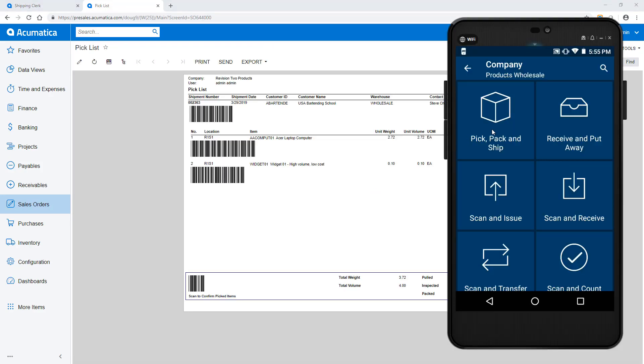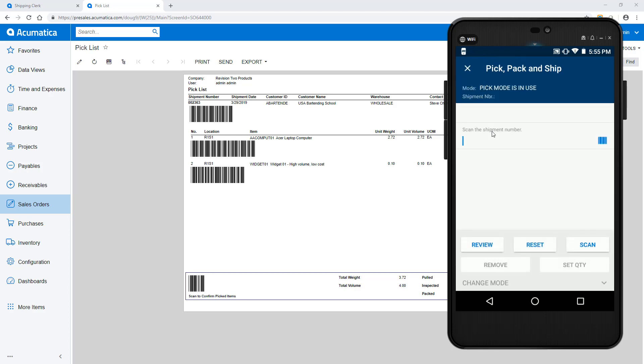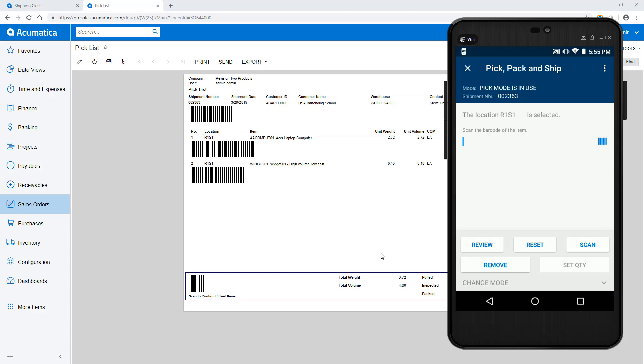On my mobile phone, I can complete the process by selecting the Pick, Pack, and Ship applet. Following the prompts, I scan the shipment number, scan the location where I'm picking from, and set the quantity picked.